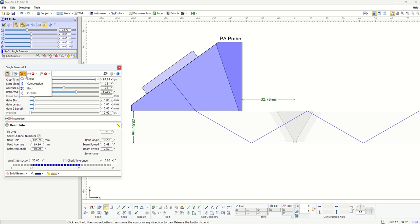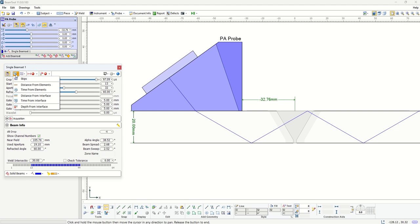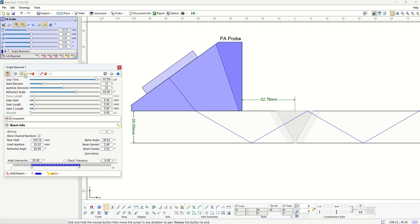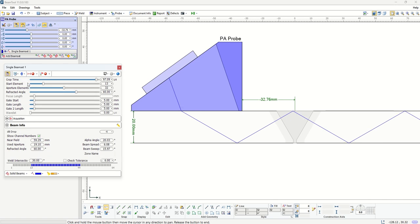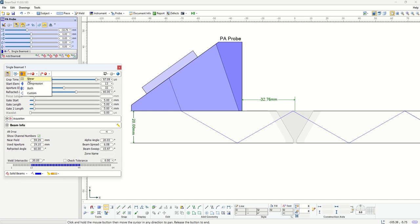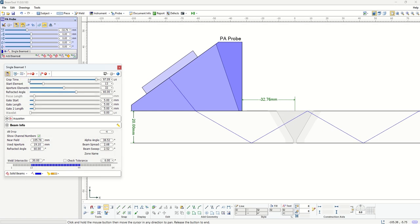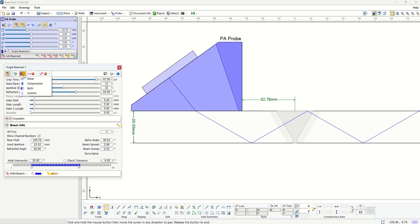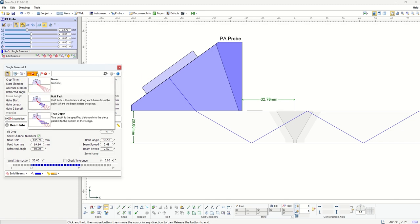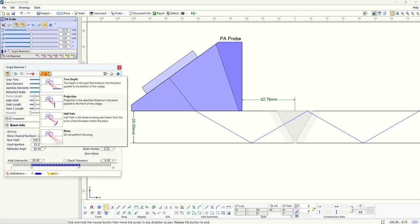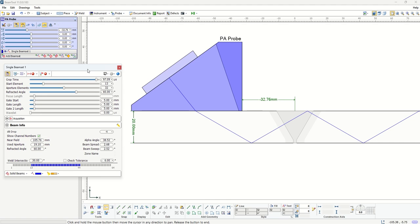We can choose what type of beam mode we are using. In this case we're using shear. If you use compression, you realize that the beam that is generated is now going to be a compression wave. We have options in terms of gate and focus that we can show you in upcoming examples.